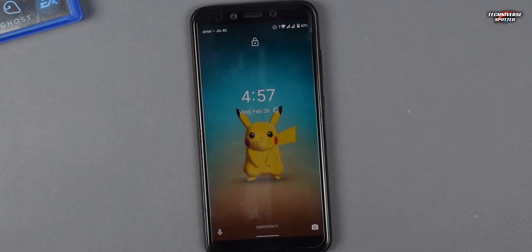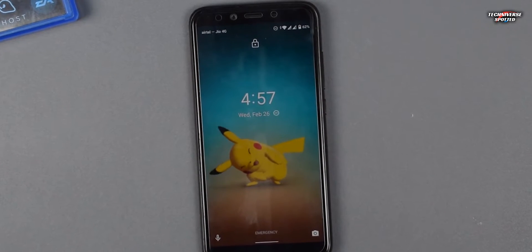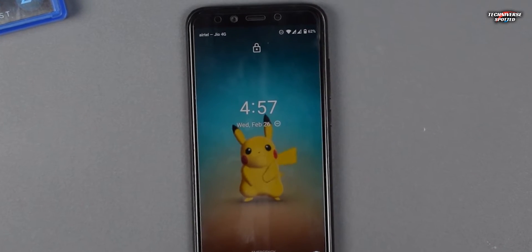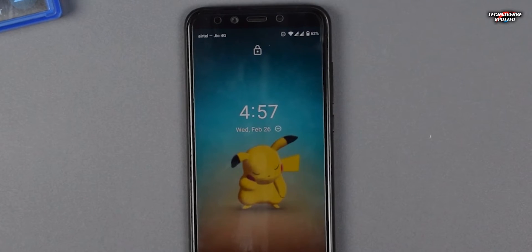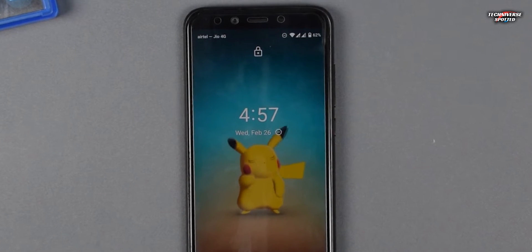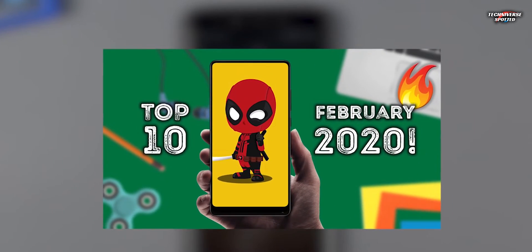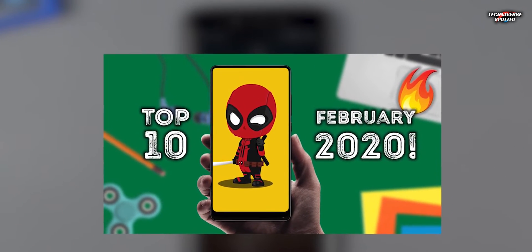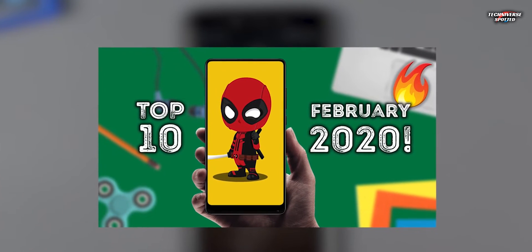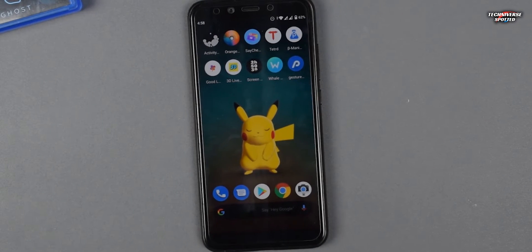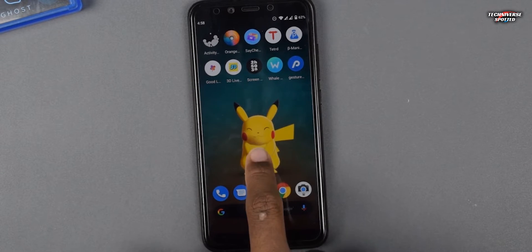Hey there, welcome back to another cool tutorial on Techniverse Spotted. We all love this very cool looking Pokemon live wallpaper on Pixel 4. Some of you are asking about the Pokemon wallpaper I applied in my previous video on top apps of February 2020, so in this video we will see how you can apply this beautiful Pokemon live wallpaper.